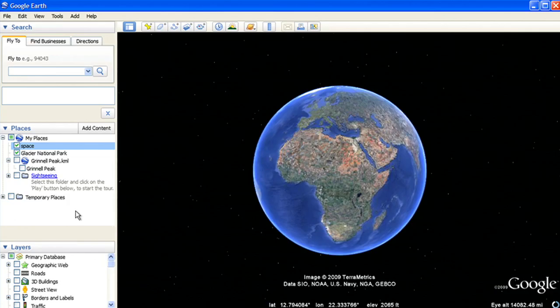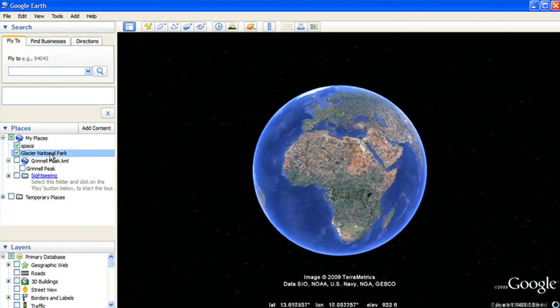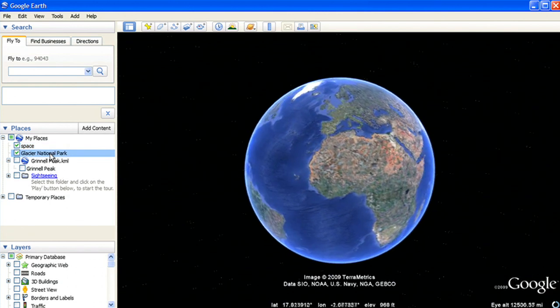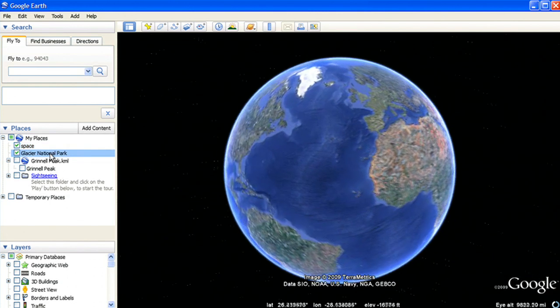In Google Earth, you can easily drape your own images or maps over the terrain, as well as overlay your photographs in the places they were taken.